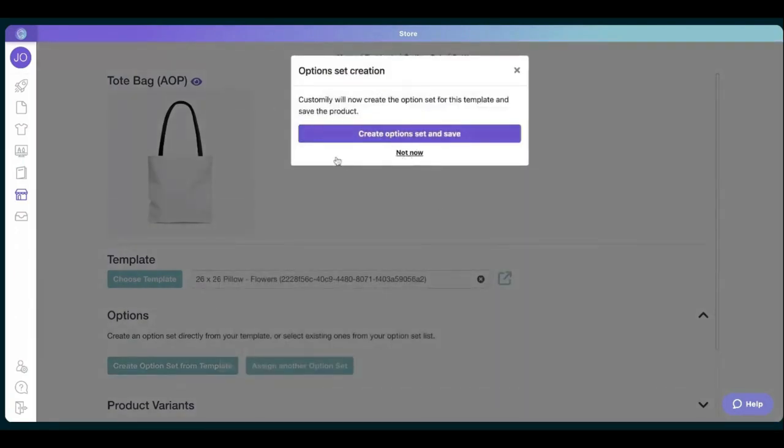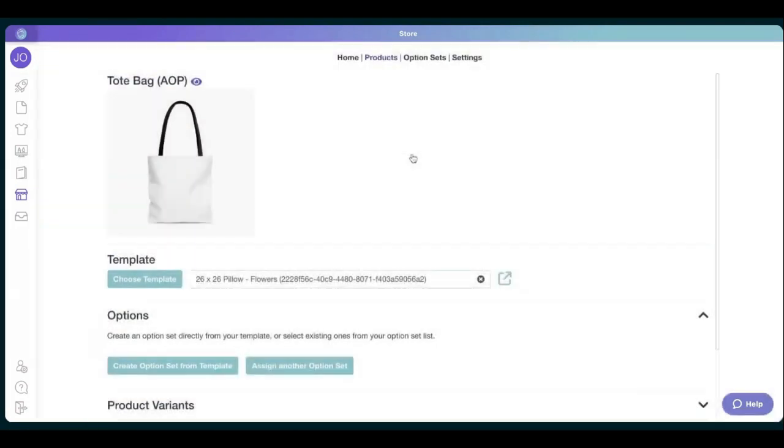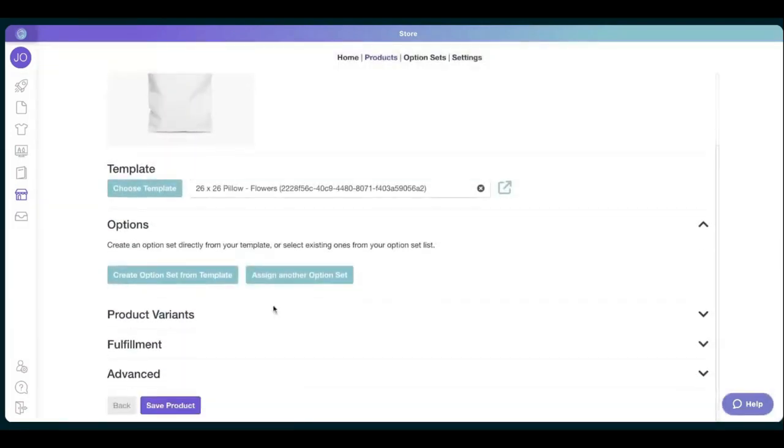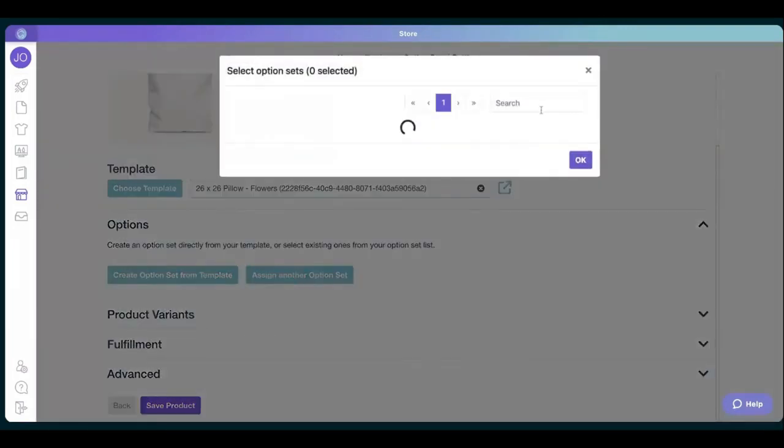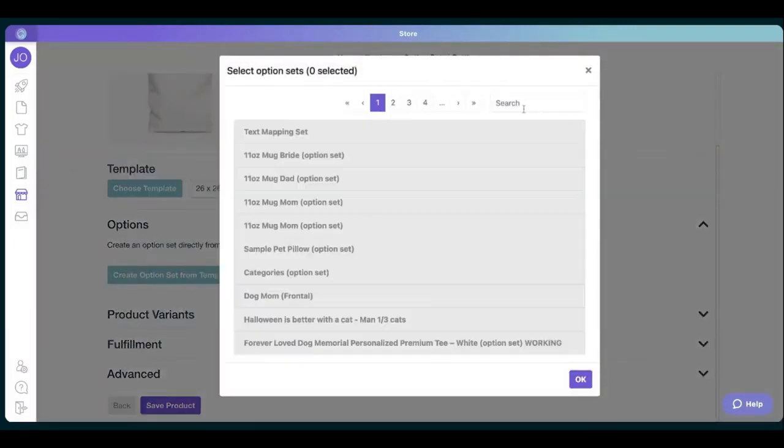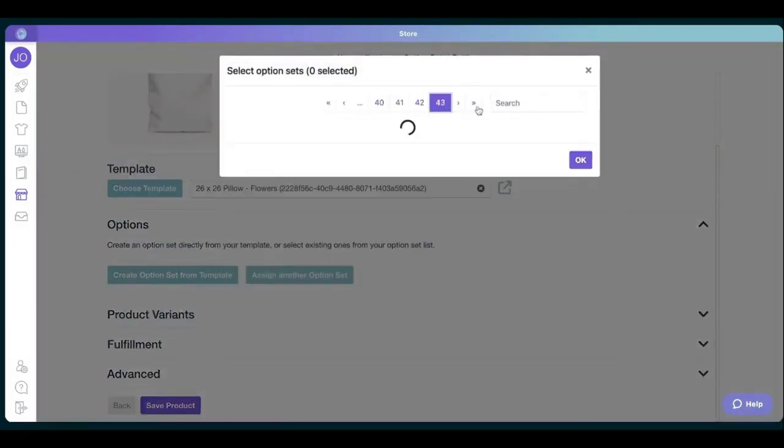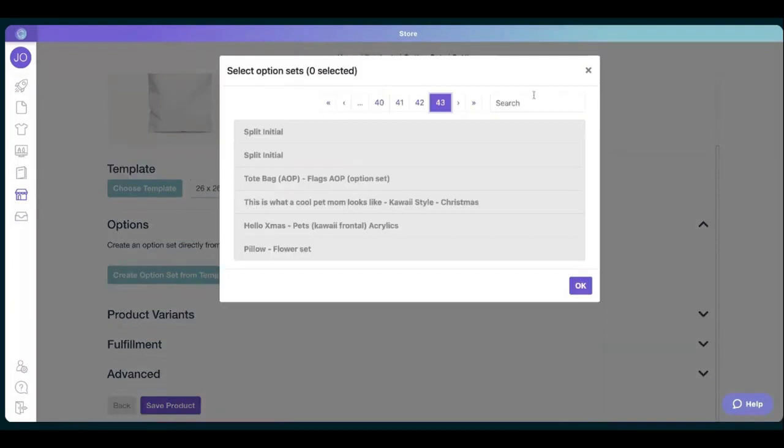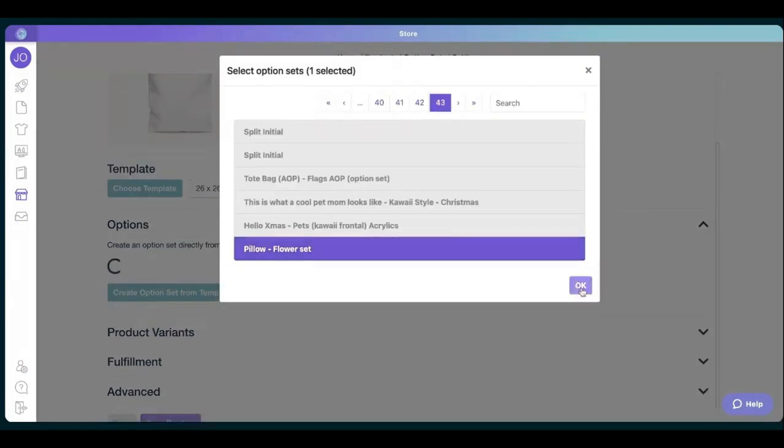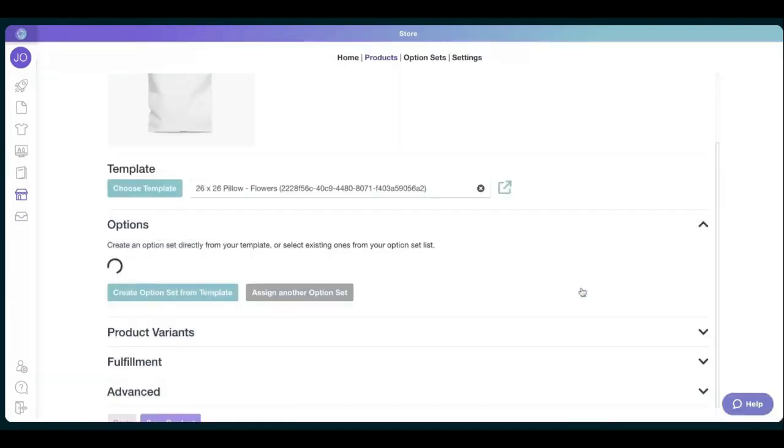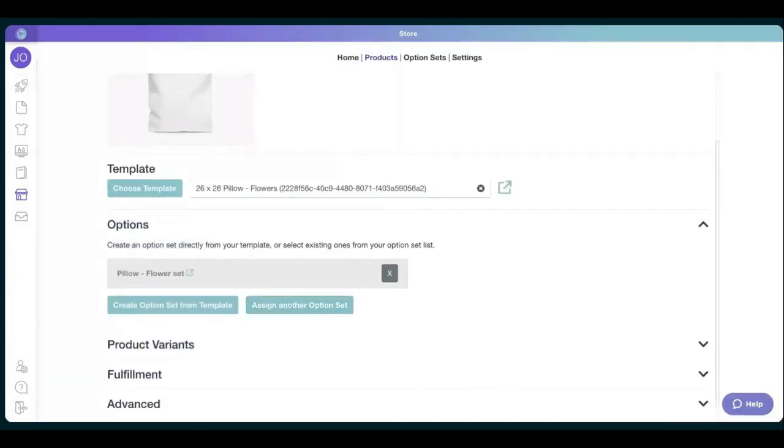It will ask us if we want to create an option set, but because we already personalized one, we just click not now. And we click assign another option set. And again, last one, or we can search it. There we go. Okay, perfect.